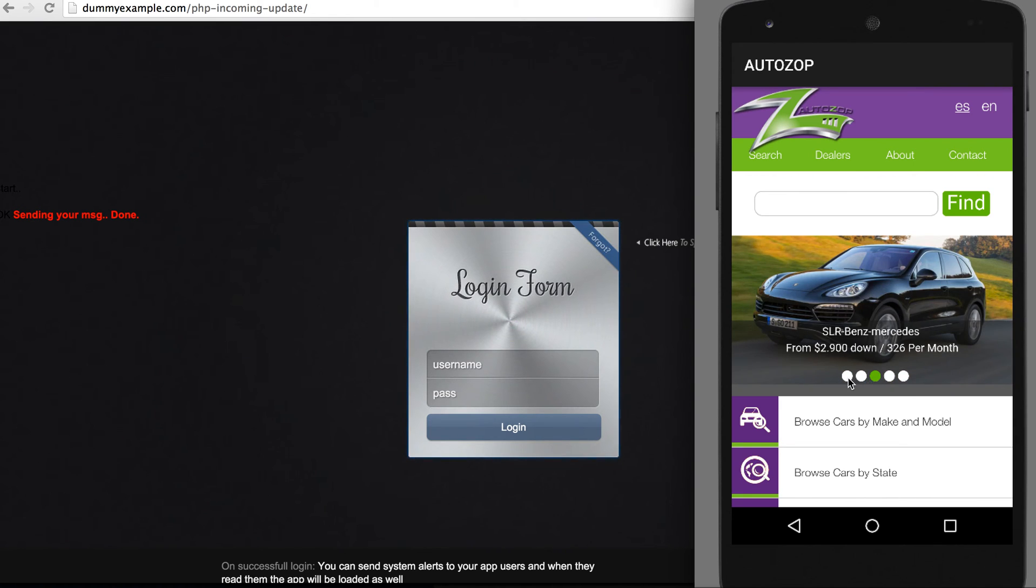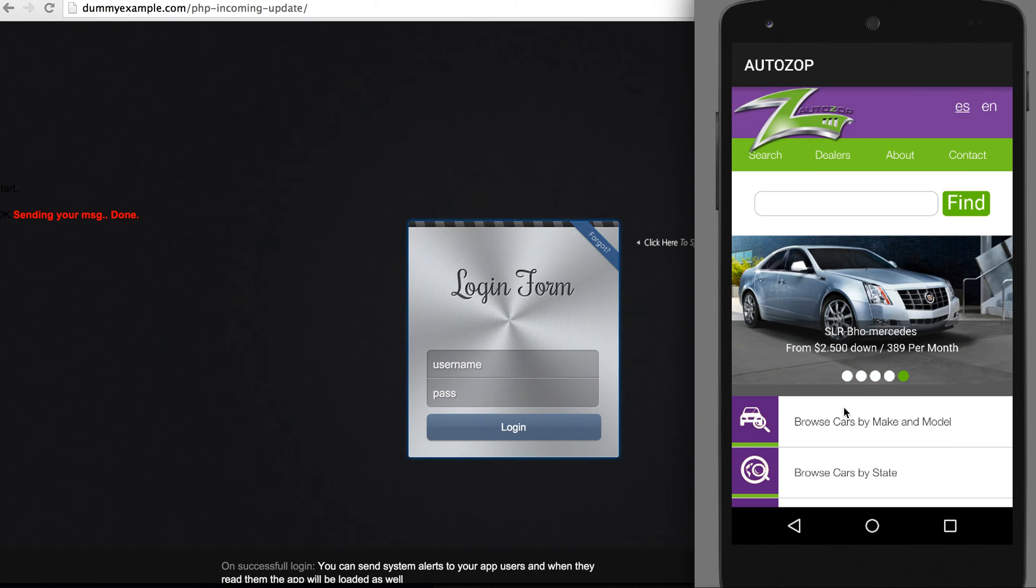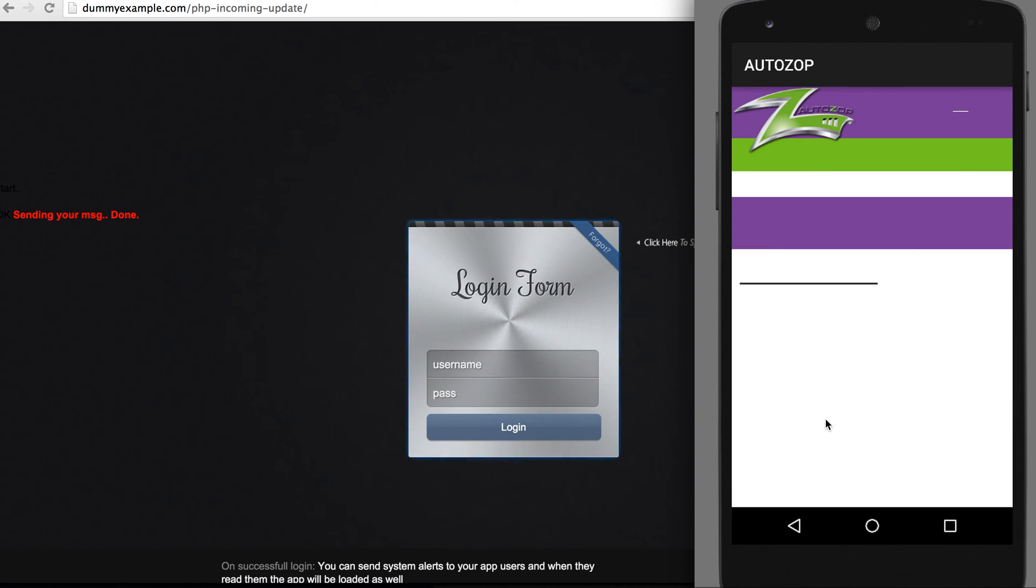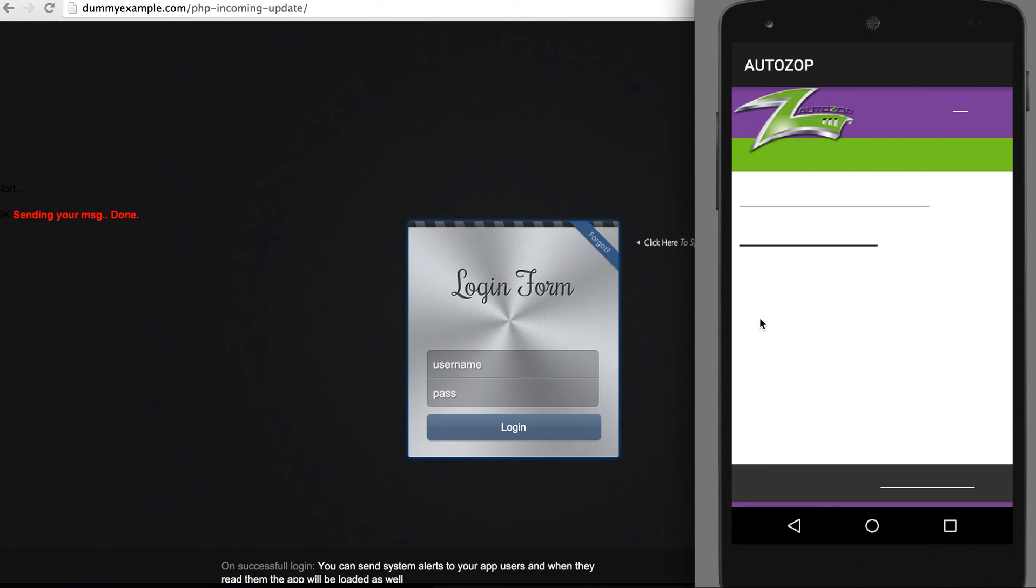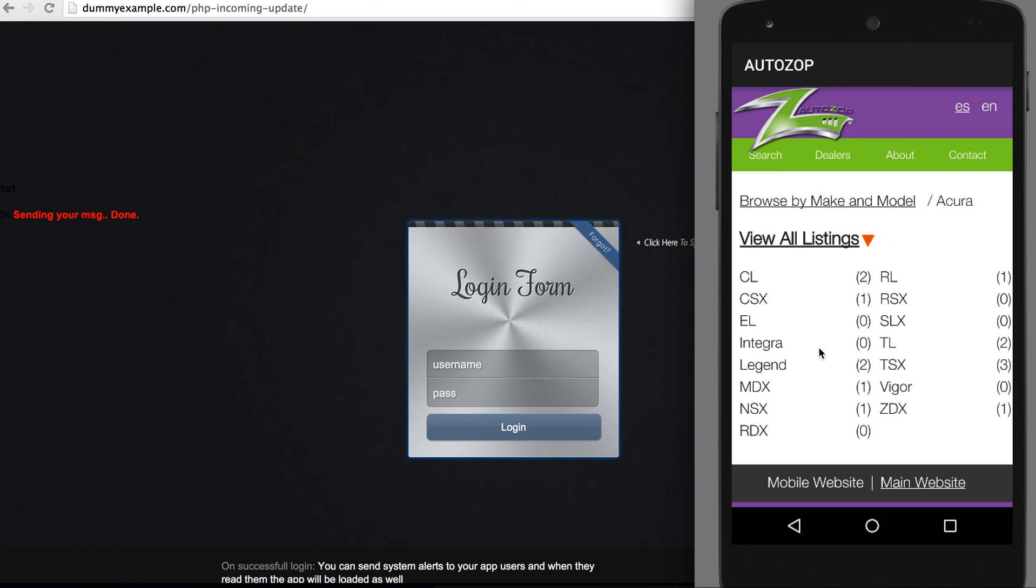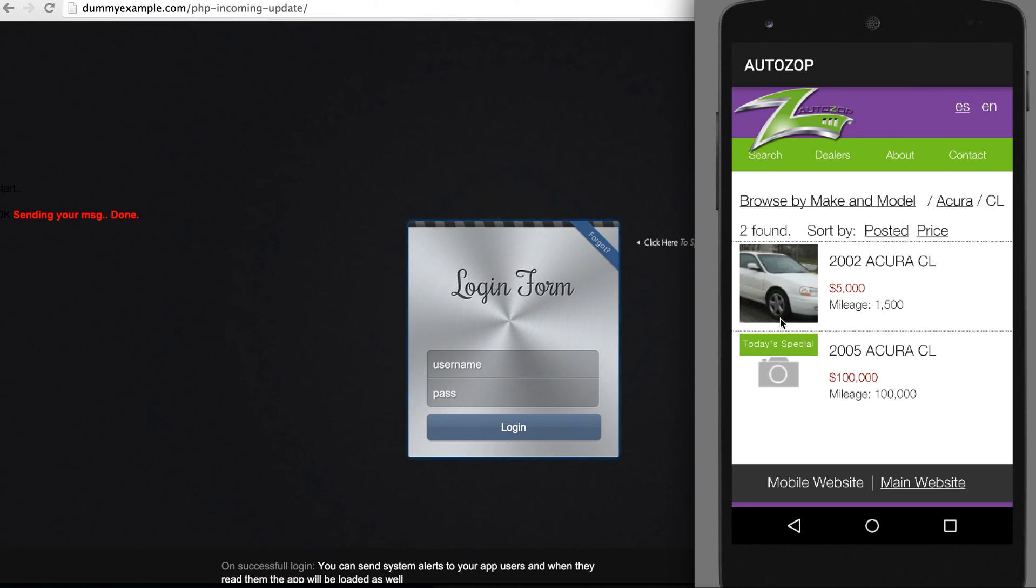Here is the application. Let's browse it for testing.